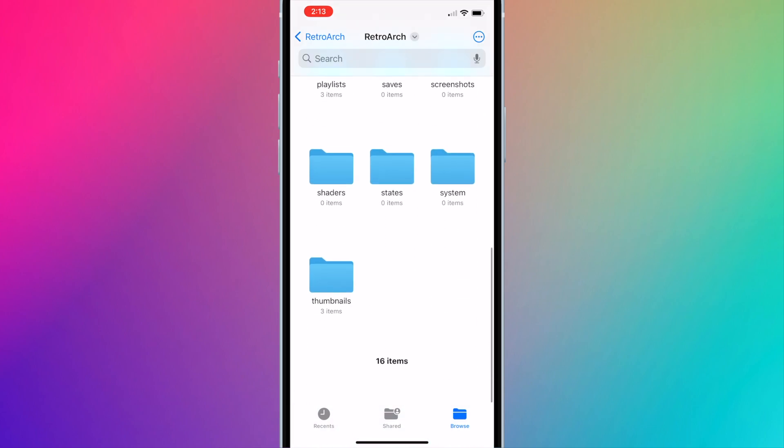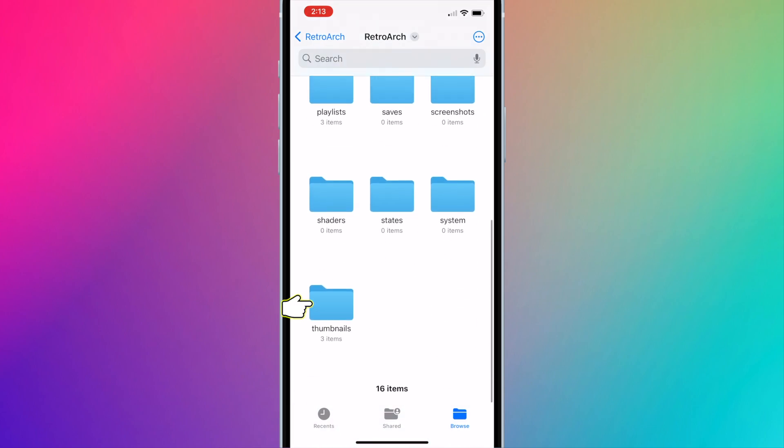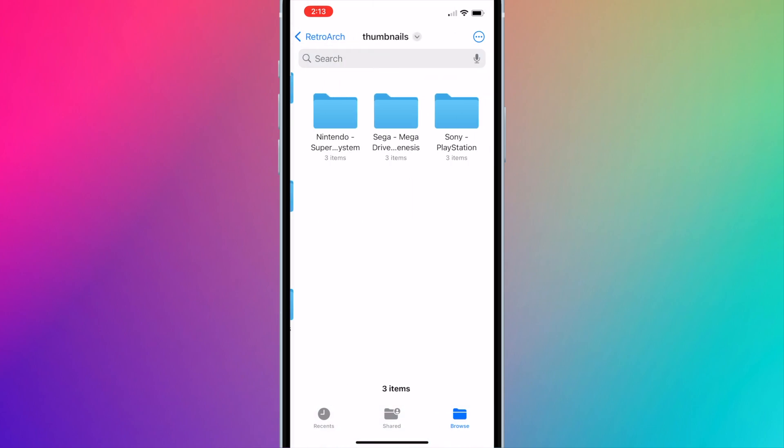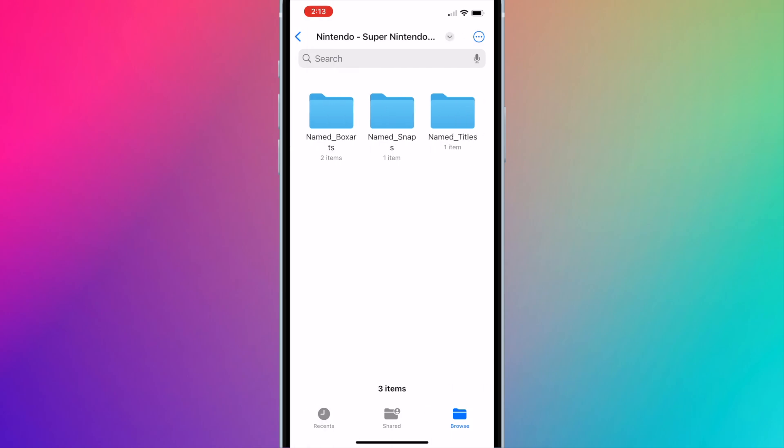Scroll down to thumbnails. Open the console. Open named box arts.